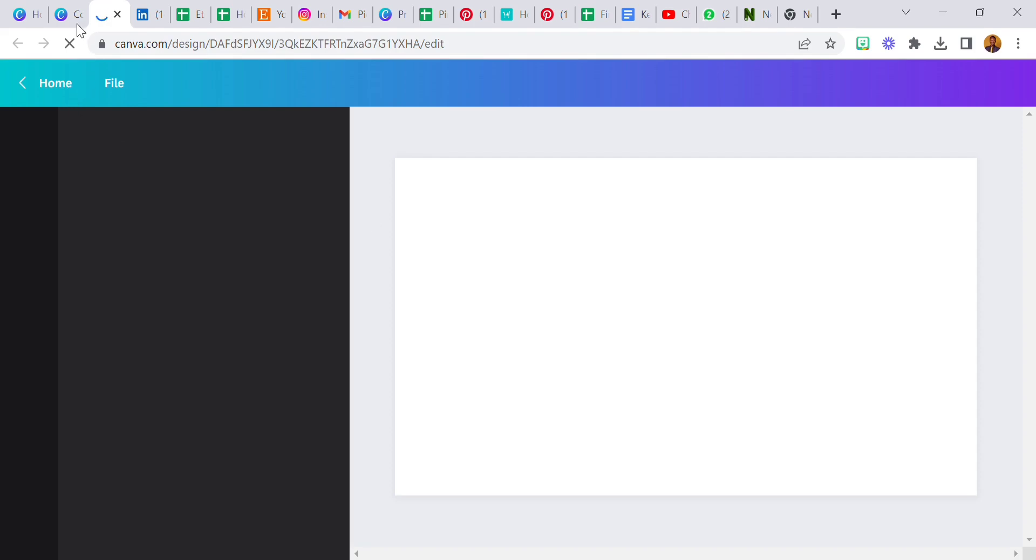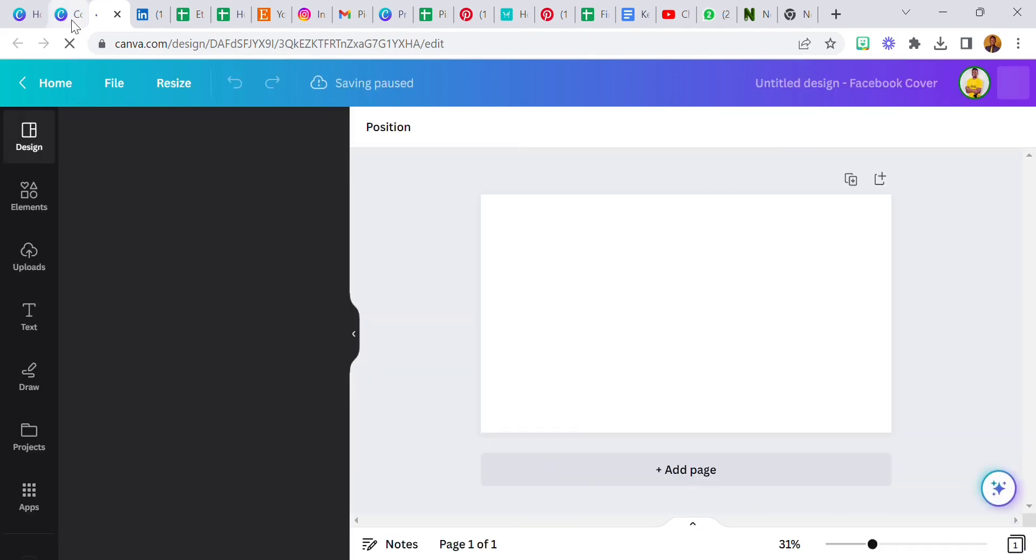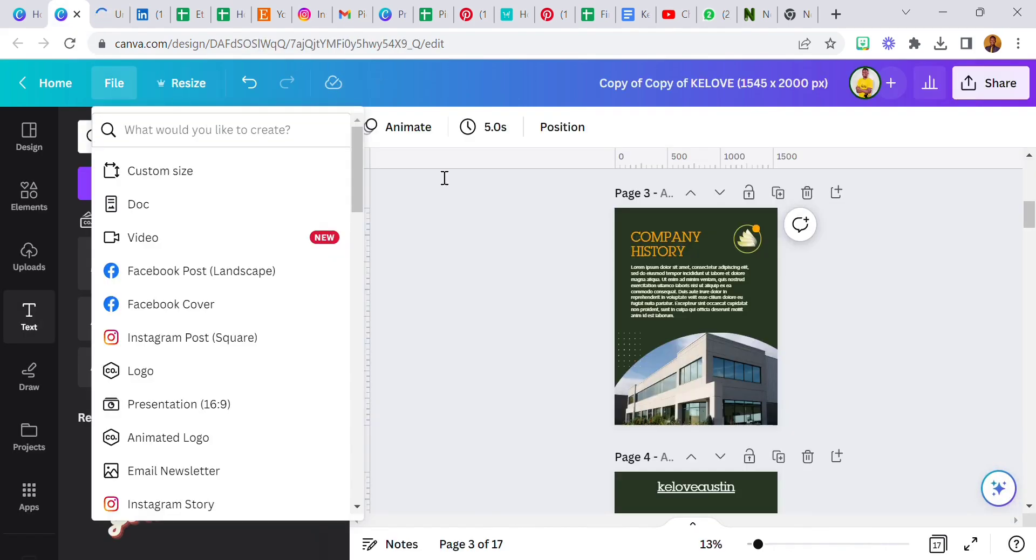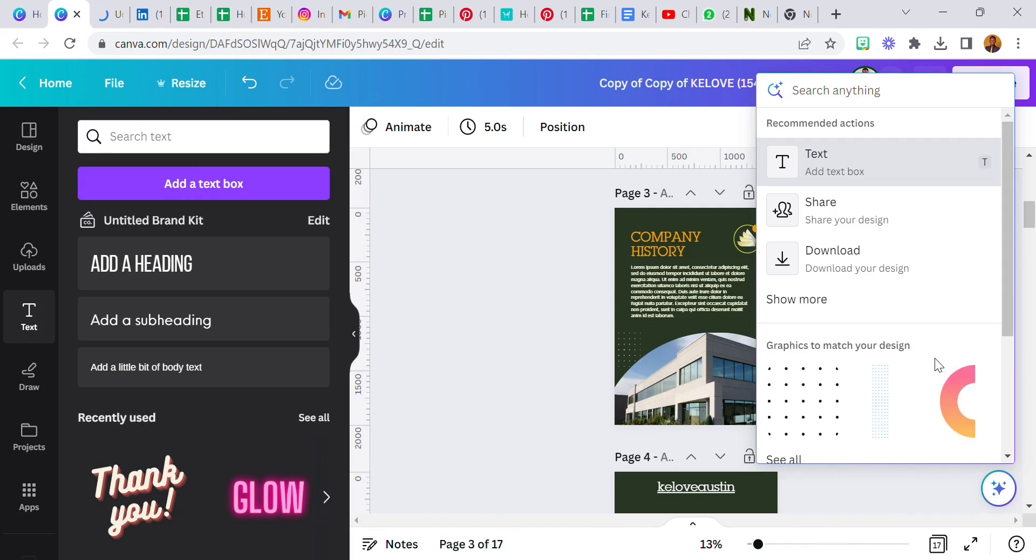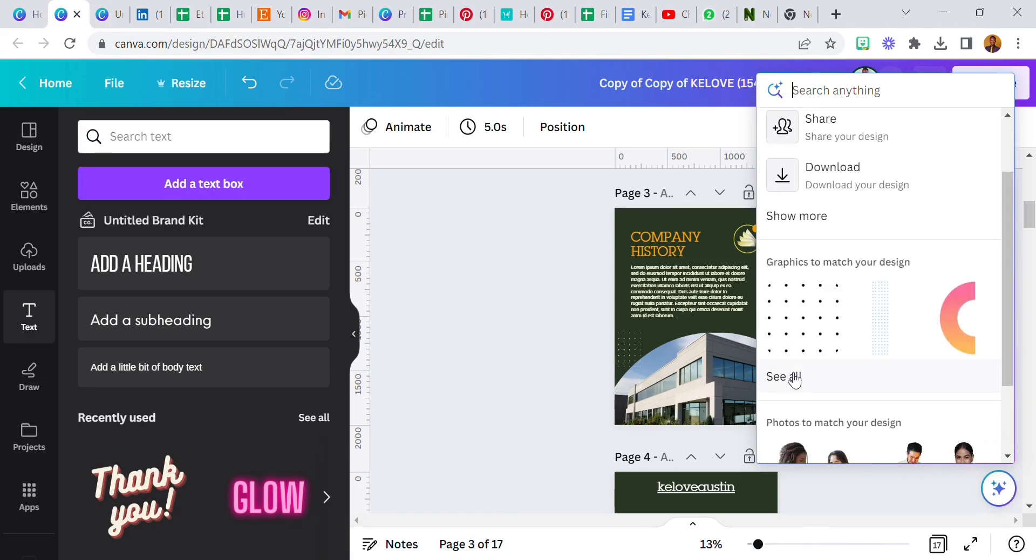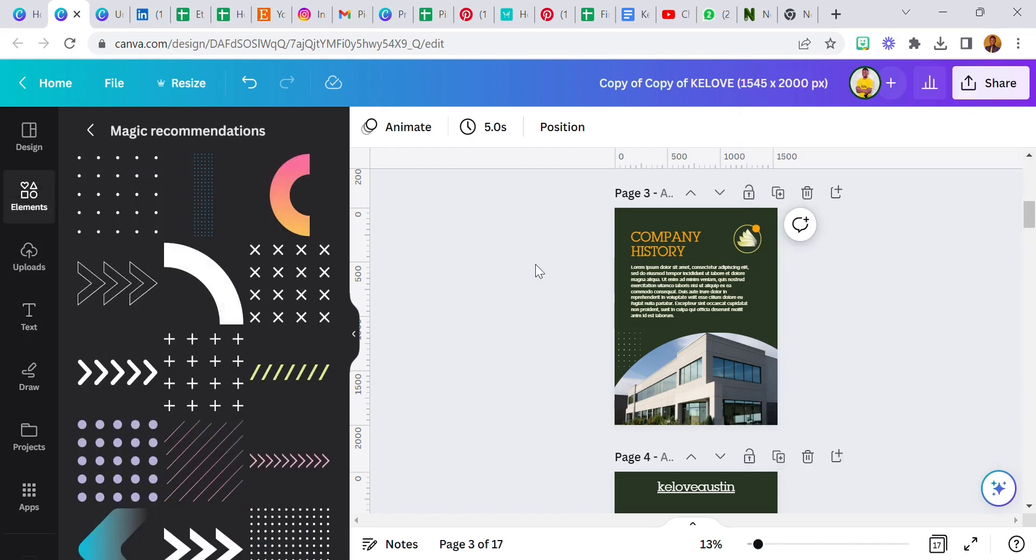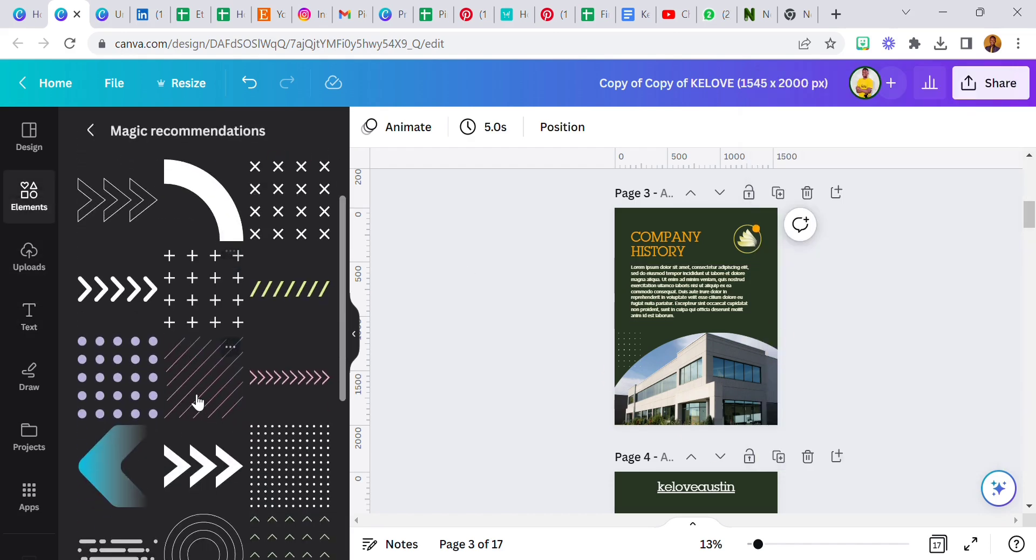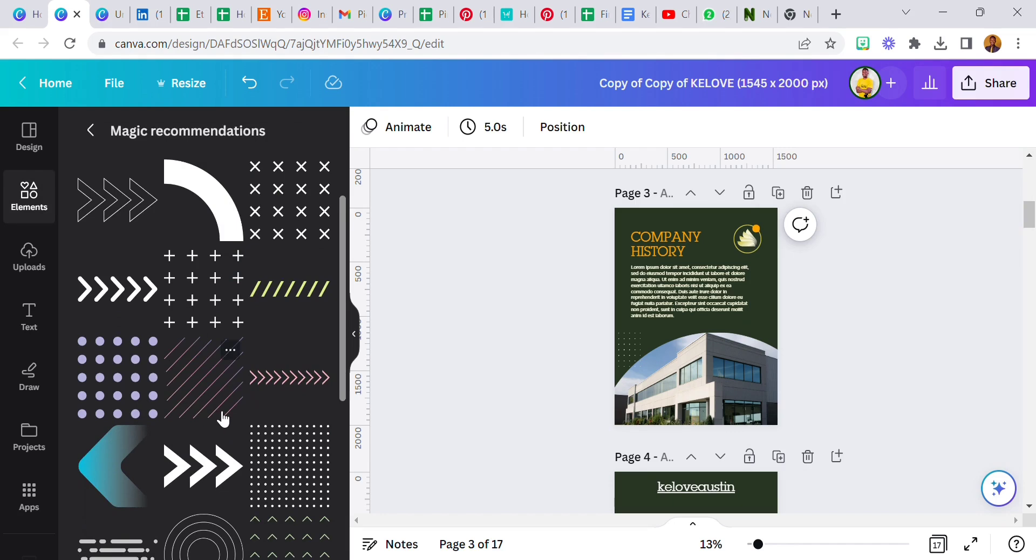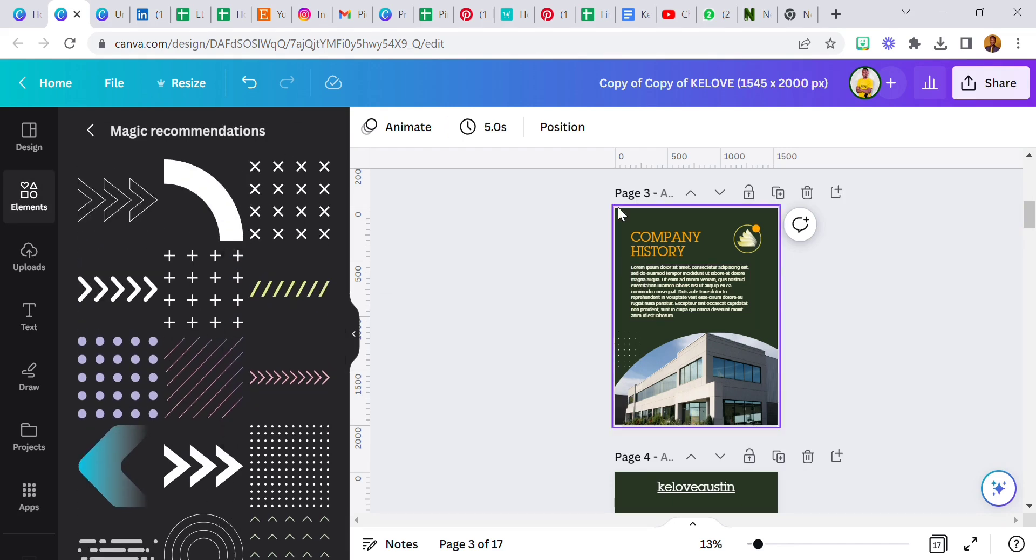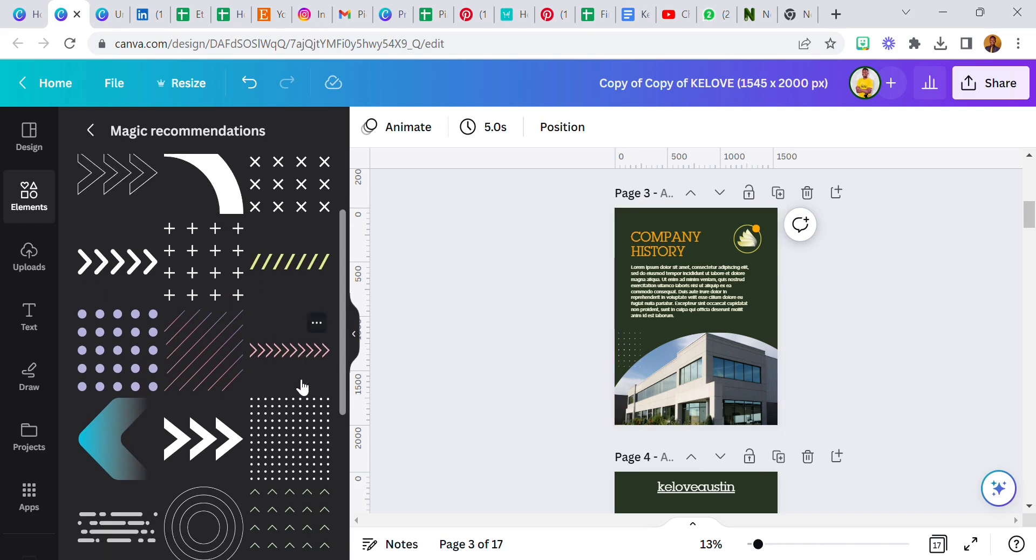Let's go back. And graphics to match your design. You can see they already have suggestions for you. You can select any of these graphics and use them to just make your design pop more, colorful. This is sweet.